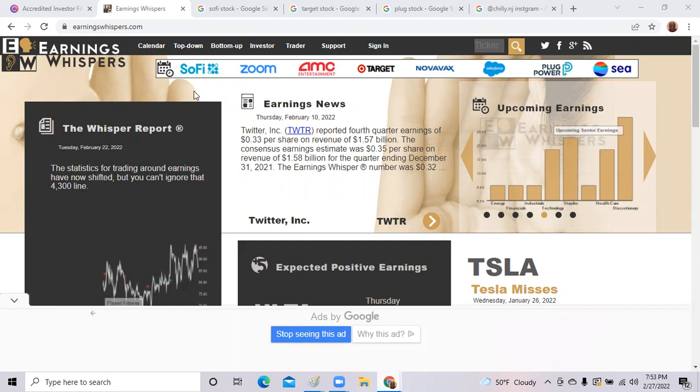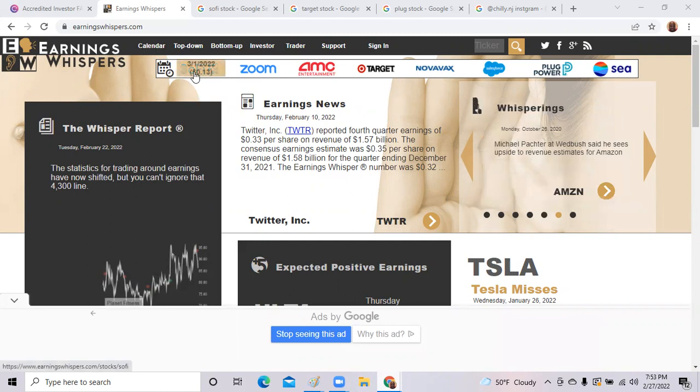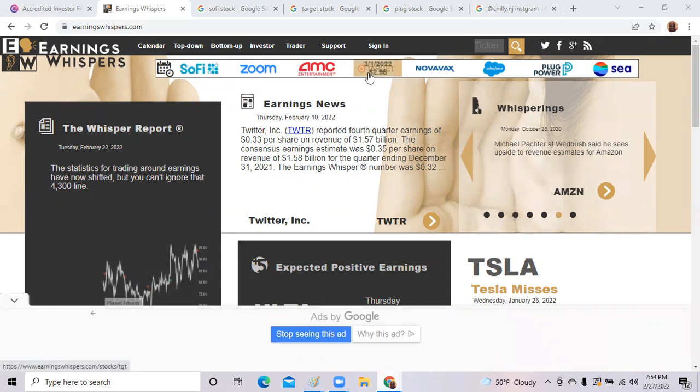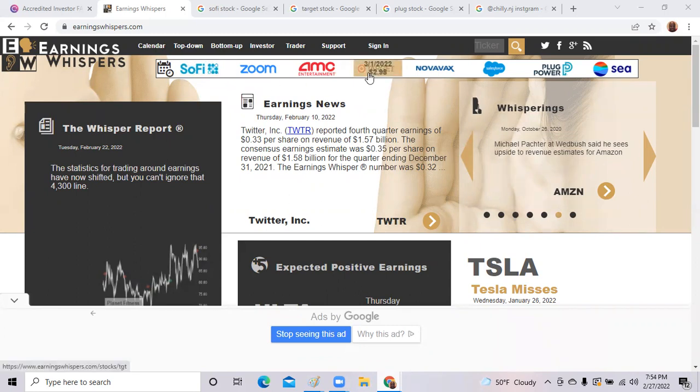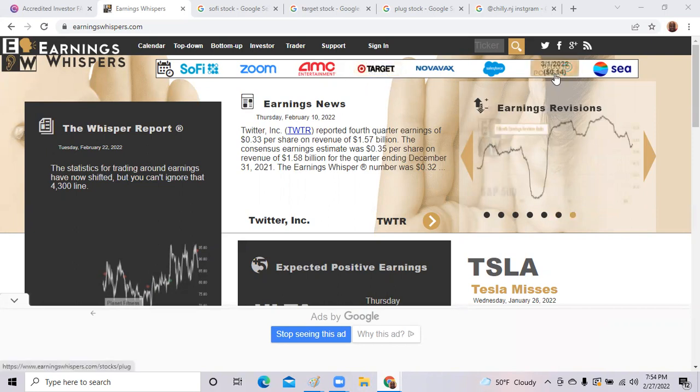Tonight we're going to talk about three stocks. SoFi reports on Tuesday, March 1st, and then we're going to talk about Target that reports on Tuesday as well, and lastly we'll talk about Plug Power, which reports on Tuesday as well. So those are the three stocks we're going to talk about tonight.